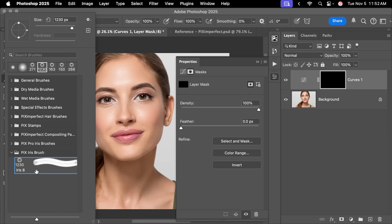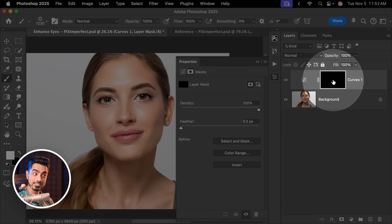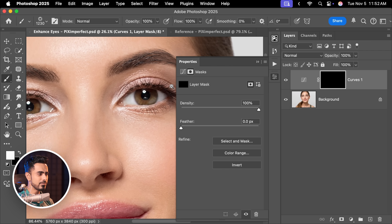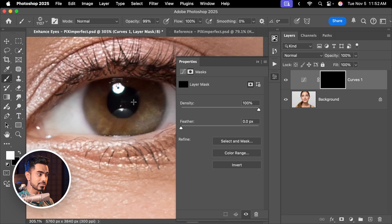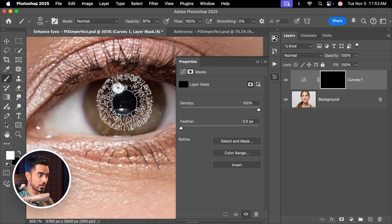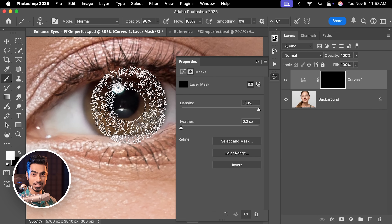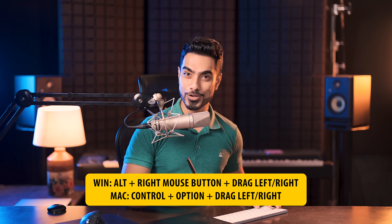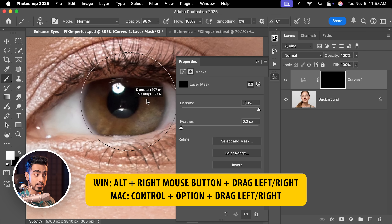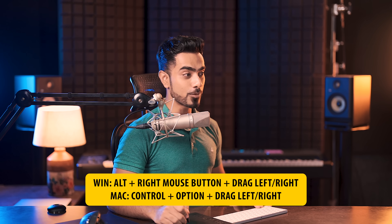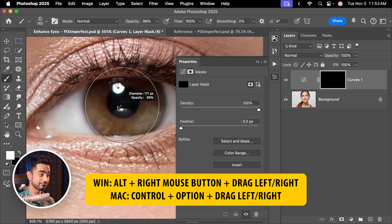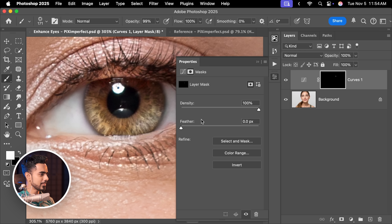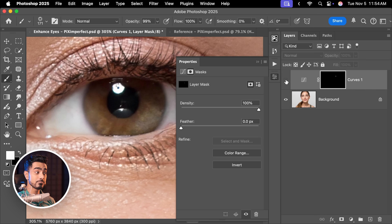With this iris brush selected, select the mask and zoom in. Let's do one eye right now. Size the brush to match the iris — on Windows, hold Alt + right mouse button and drag right to make it larger, or left to make it smaller. On Mac, hold Ctrl + Option and click and drag. Just dab right here and you're done. Have a look at the details — it's incredible. Here's the before and here is the after. We're just getting started.